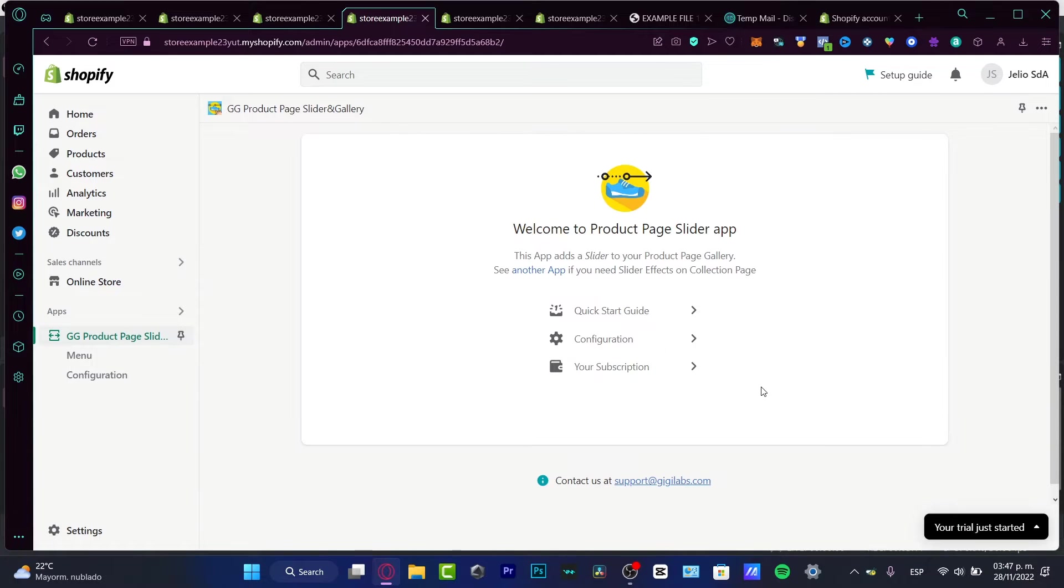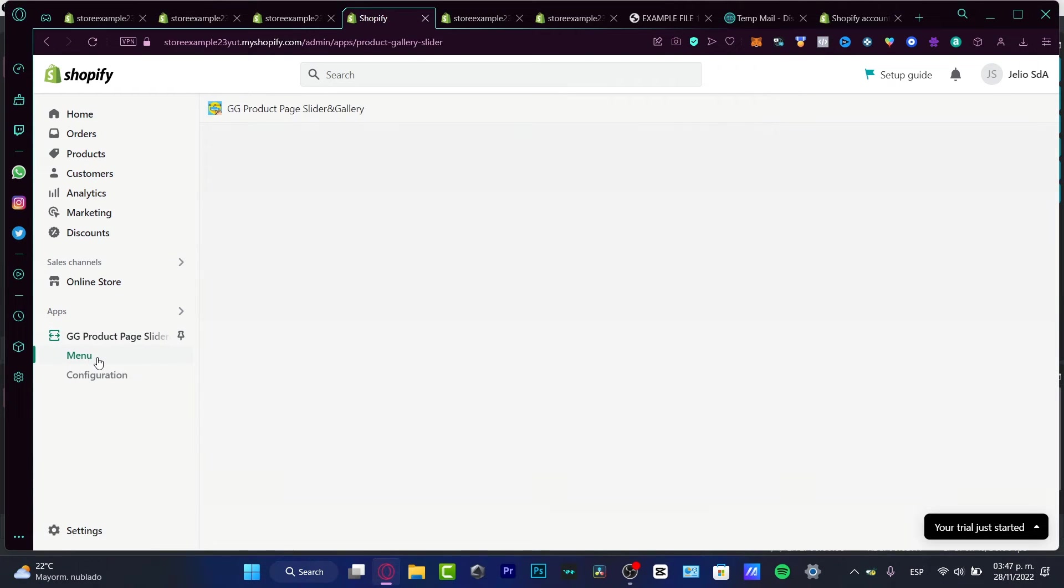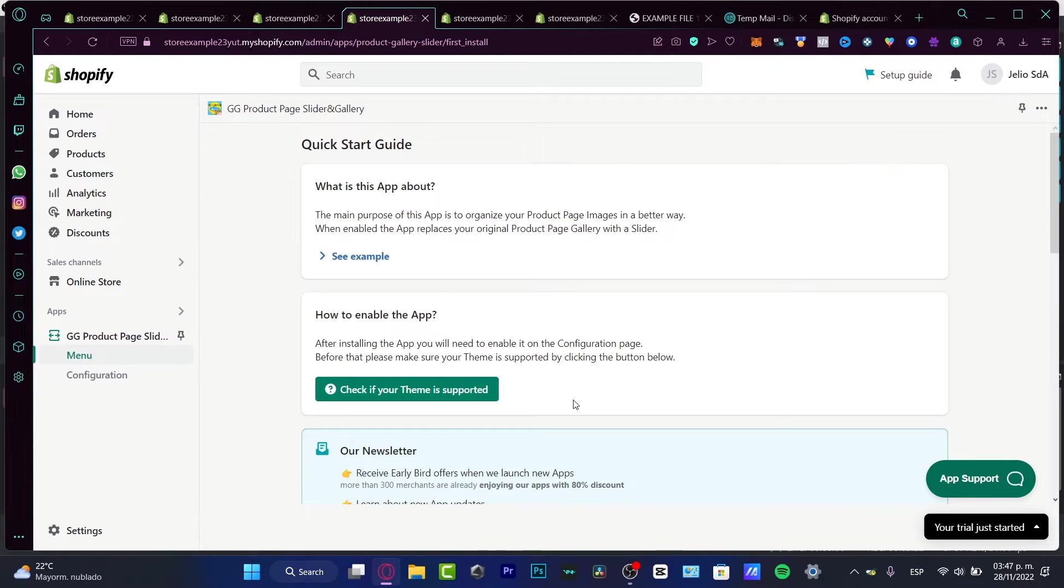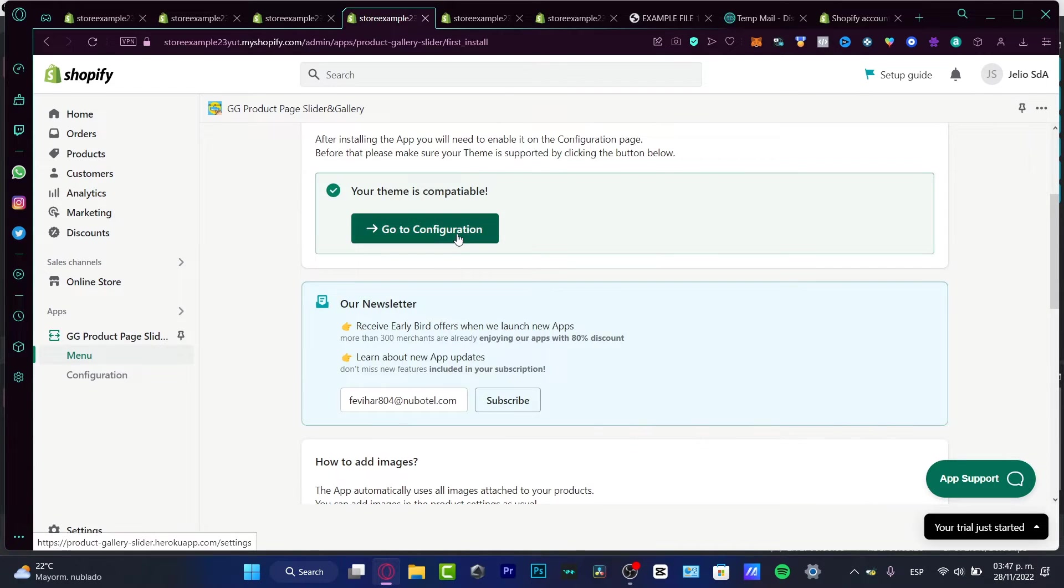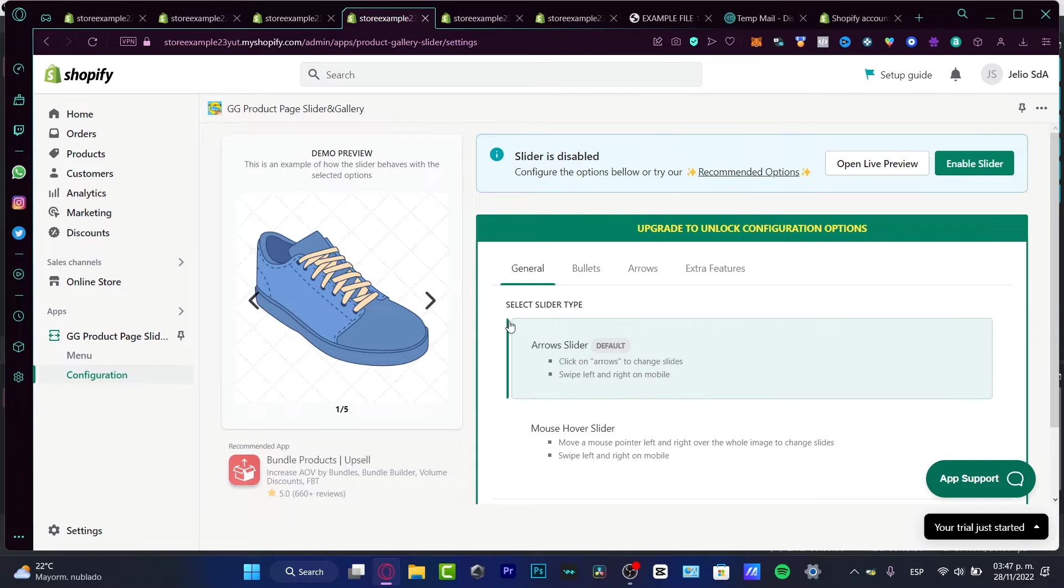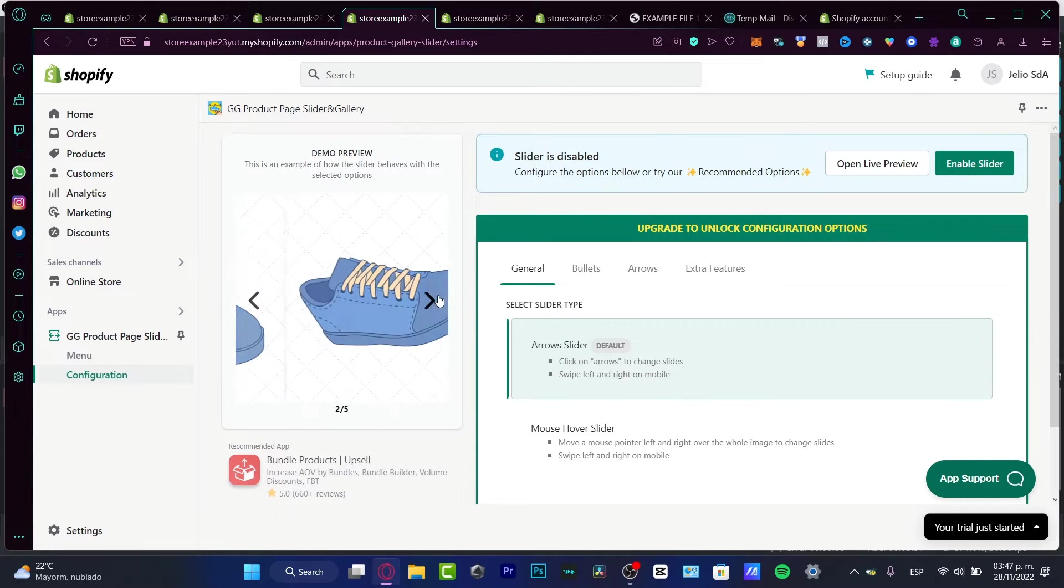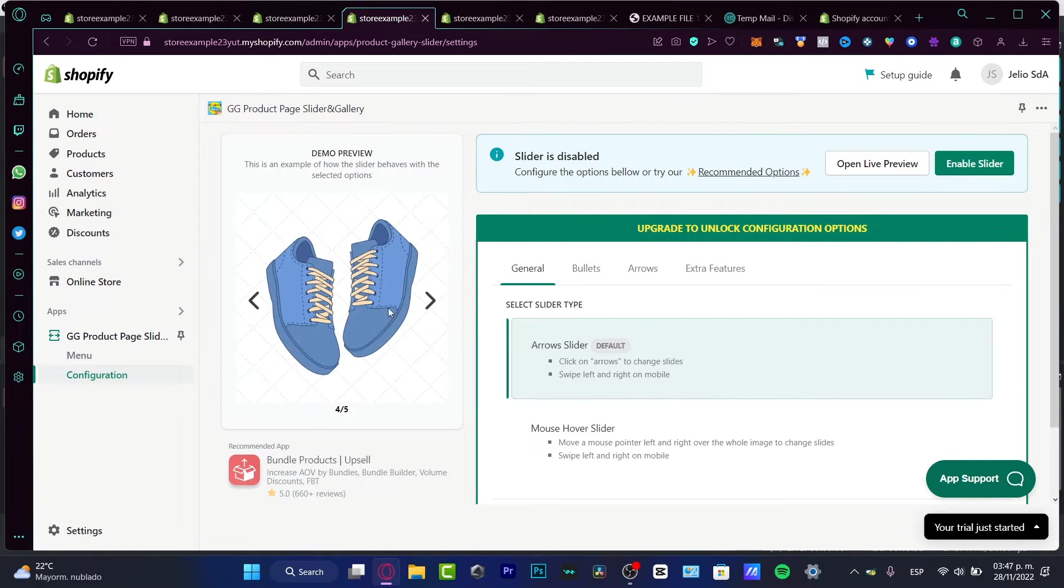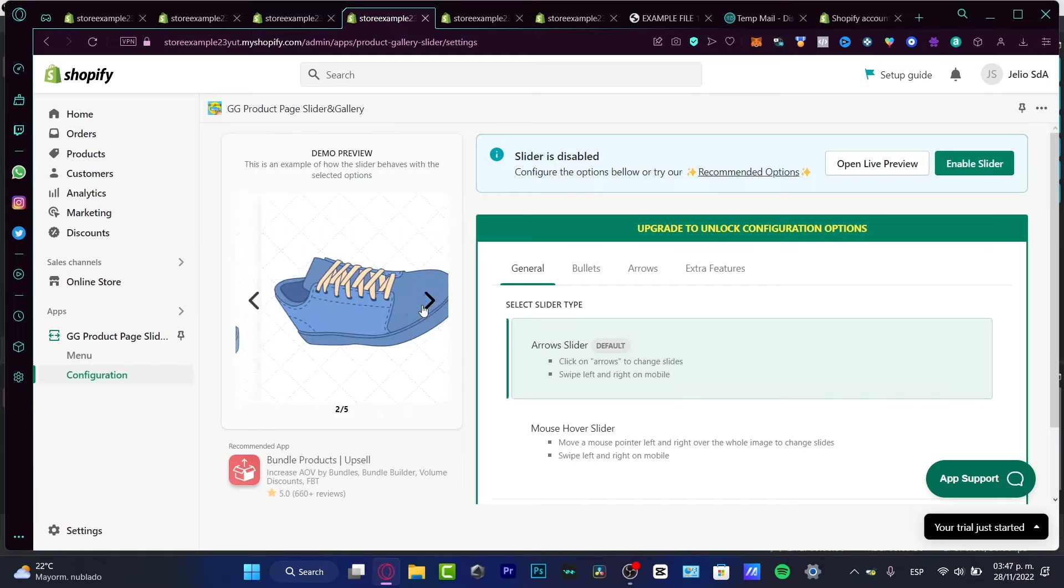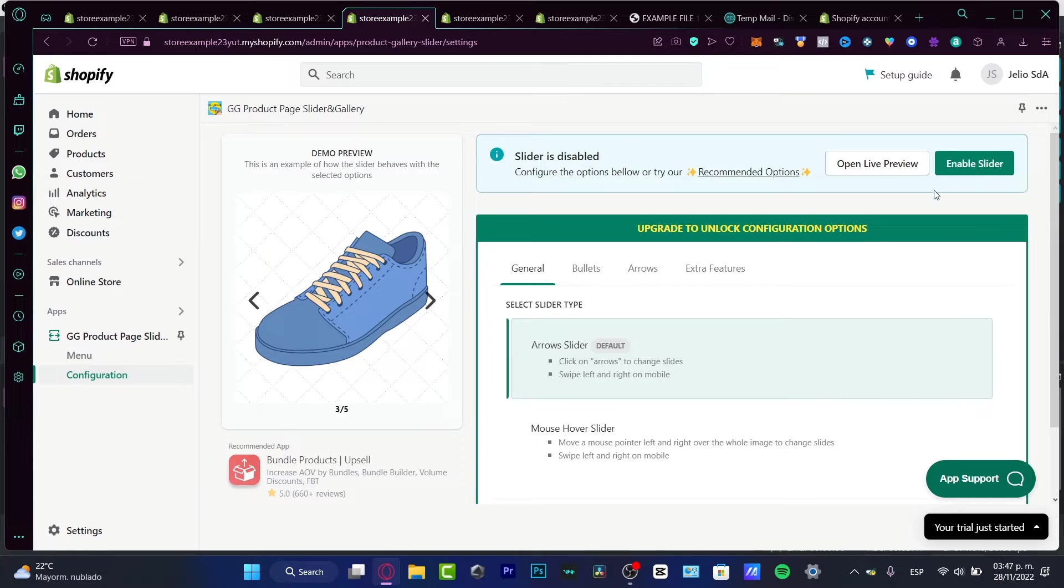So here I want to go into the quick start guide, configuration, your subscription. I want to go into the menu option. And in here what I wanted to do, I'm gonna hit into 'check if your theme is supported', go to configuration. And here's our configuration option. So this is like the demo preview of how it's gonna be looking, our slideshow, right?